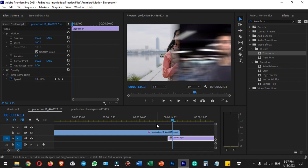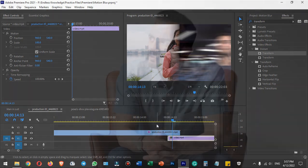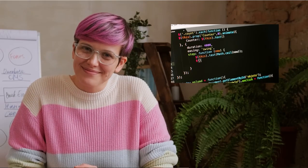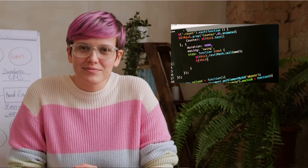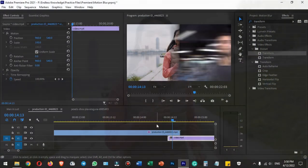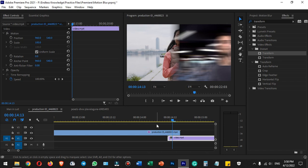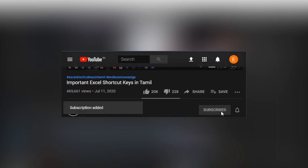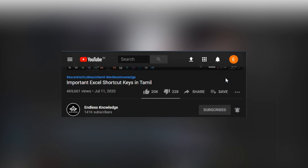Hello everyone, welcome to Endless Knowledge. In this video, we can see a motion blur effect in Premiere Pro. Please like this video and share this video. If you haven't already, subscribe to the channel and click the bell icon so all notifications are enabled.